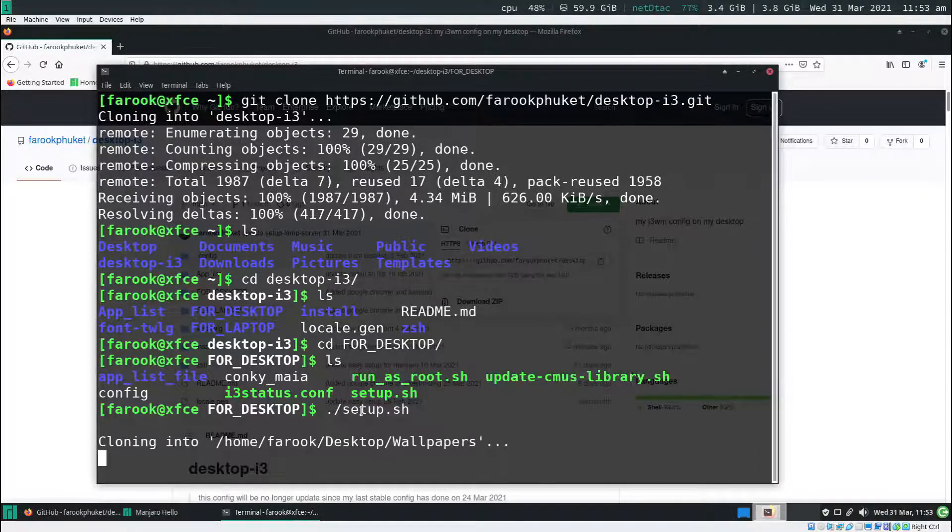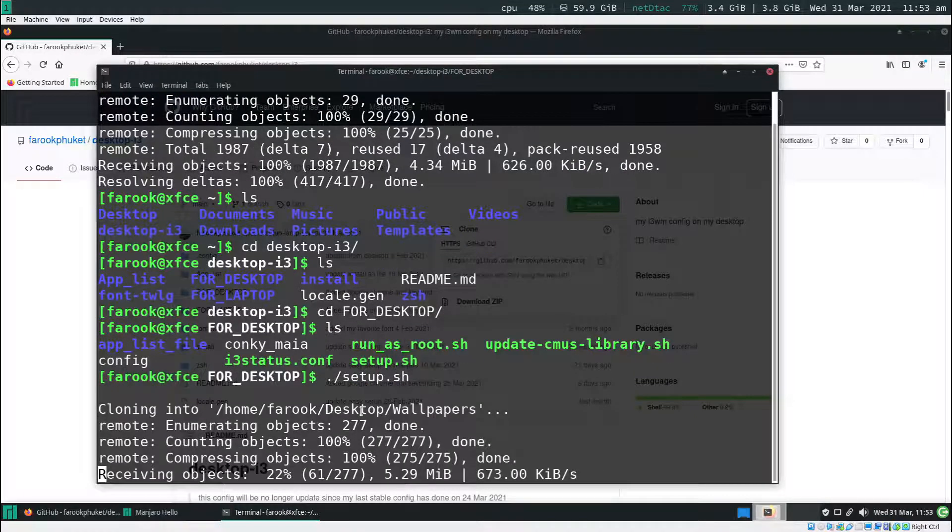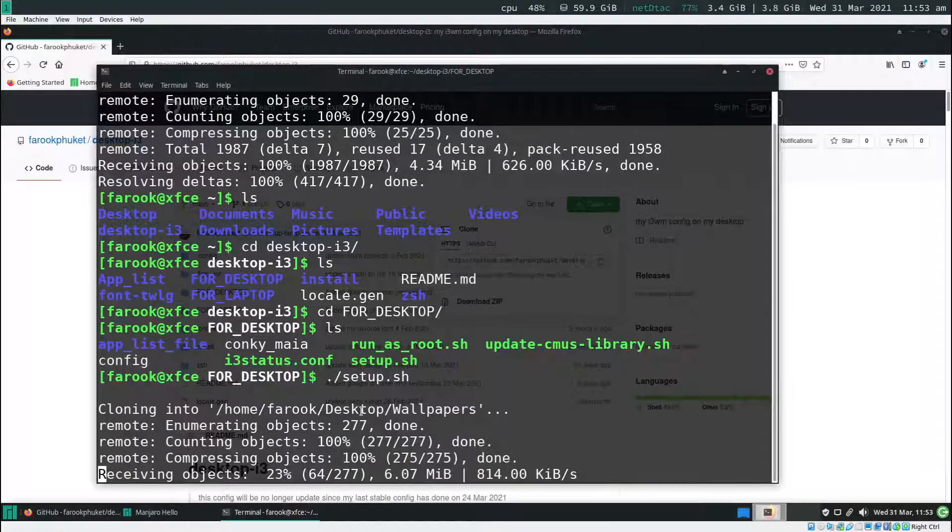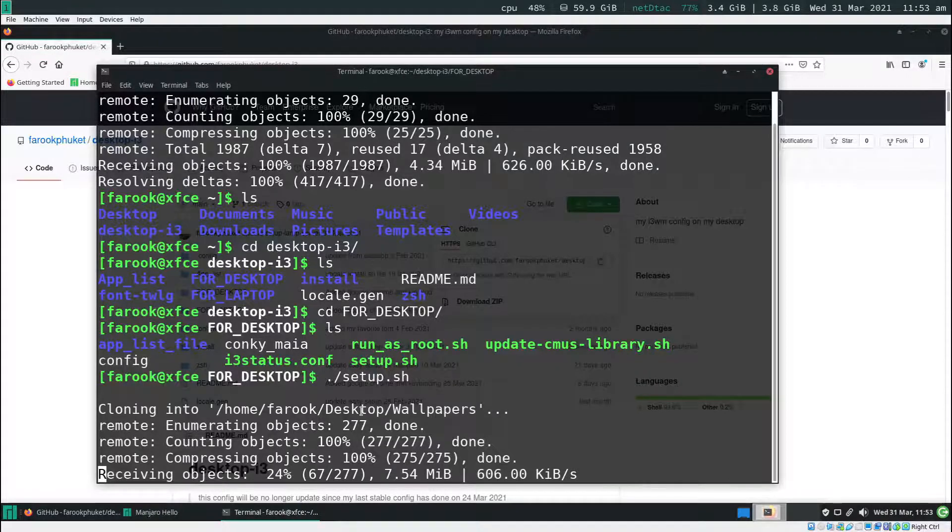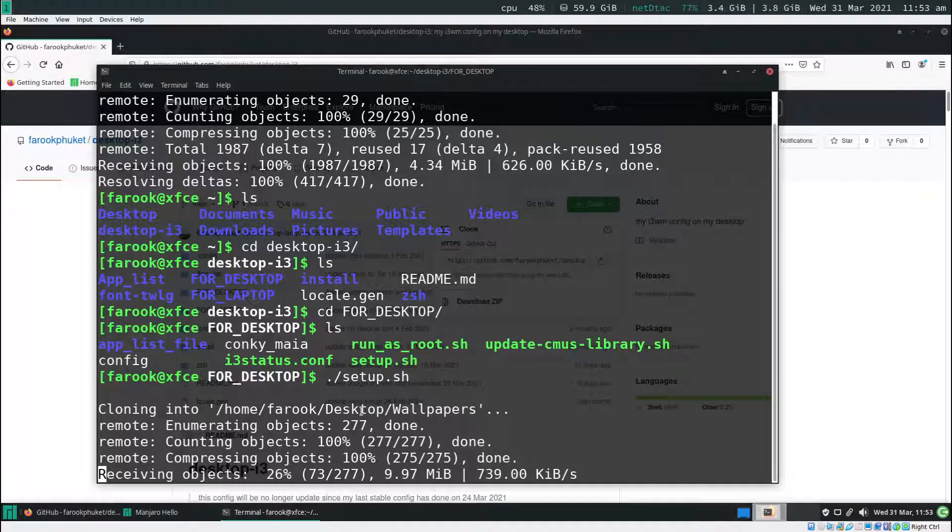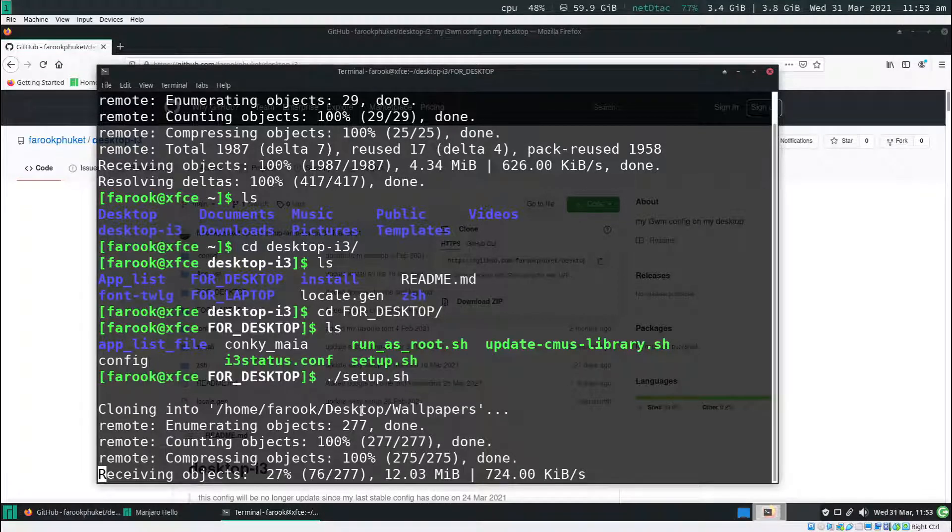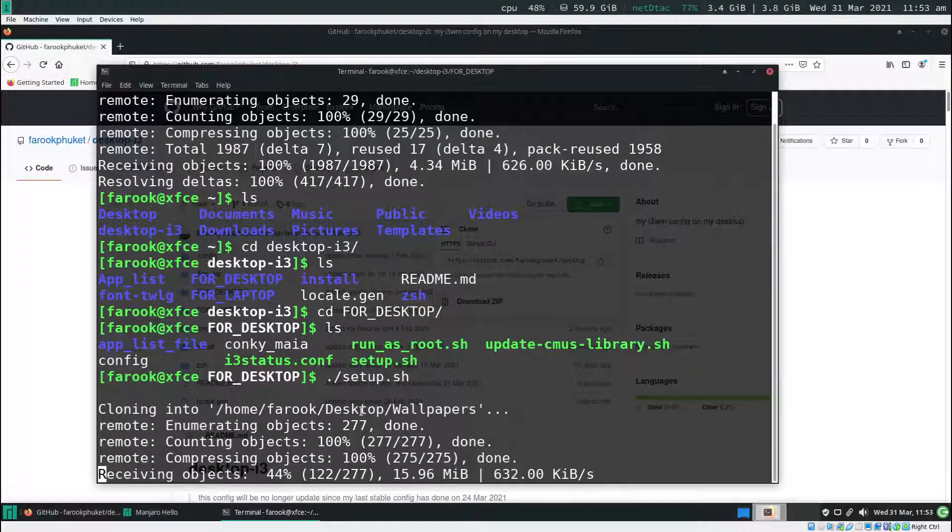It's going to do things for me. What it's doing now is cloning the pictures or photos as wallpapers. We're going to use these photos for the wallpapers. It's going to take time because it's quite big, maybe 40 megabyte file.